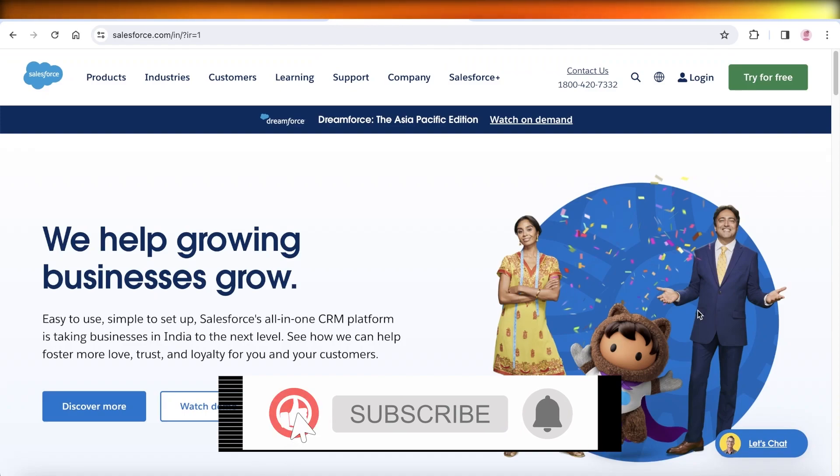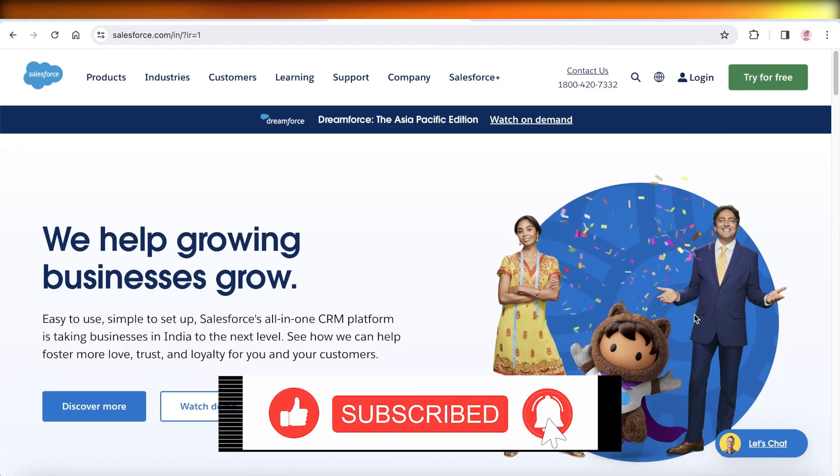I hope you guys found this video helpful. If you did, make sure to leave a like and subscribe.